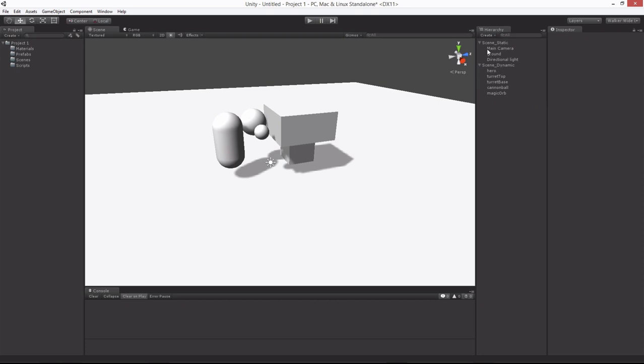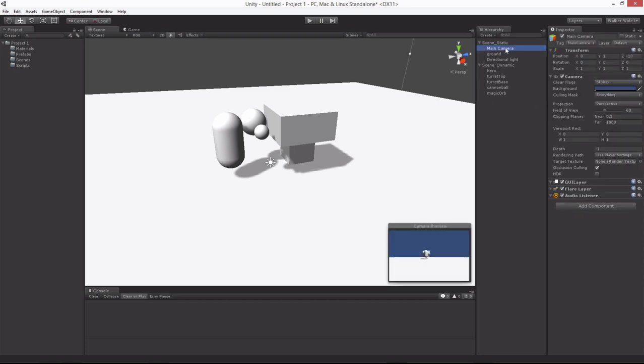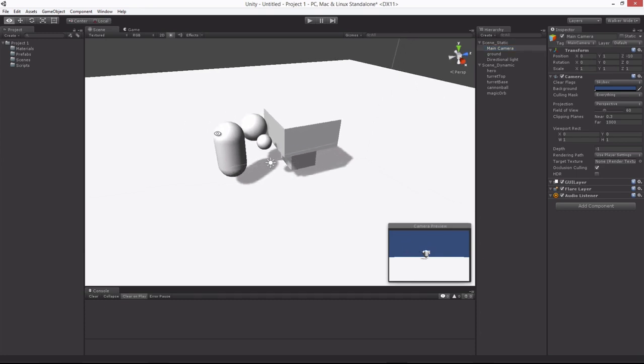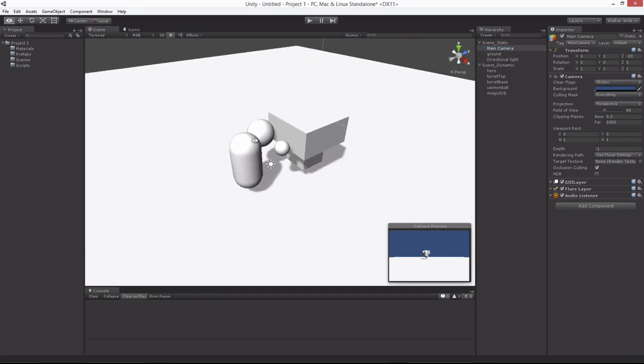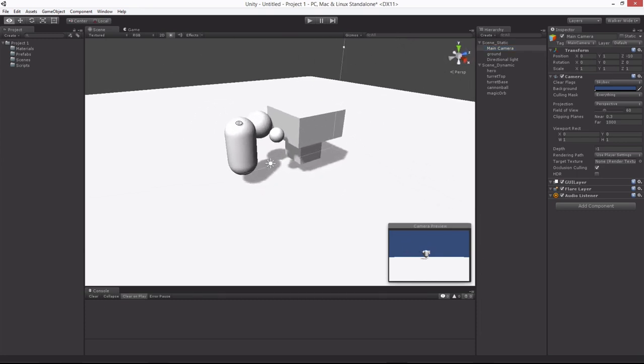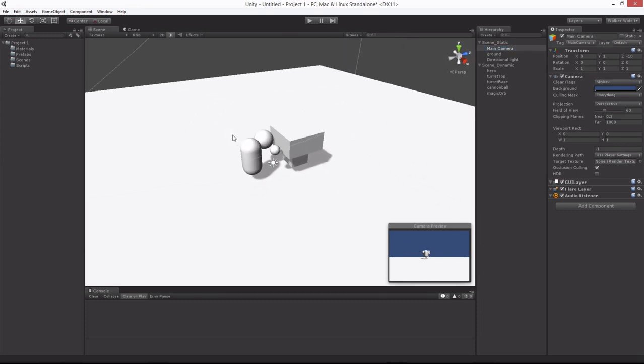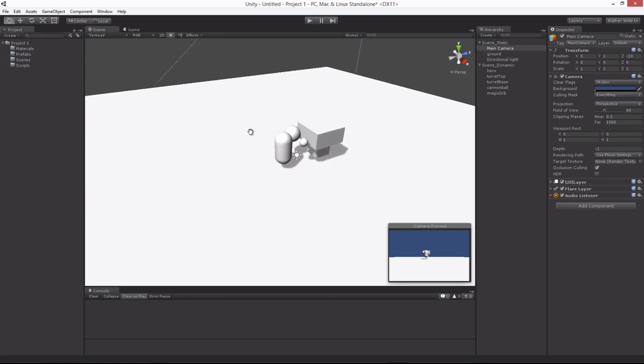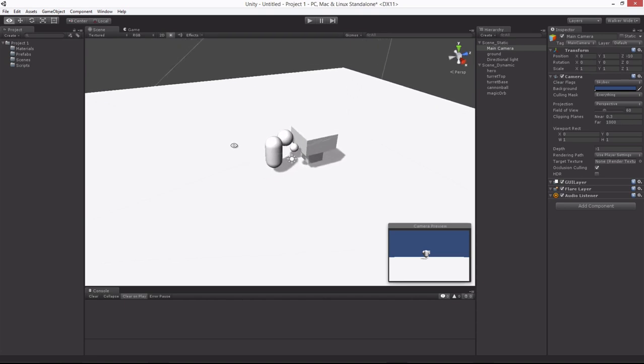Let's do one other thing, our main camera. Notice that the camera, if you click on it, you'll see the little camera preview right here. The camera preview doesn't actually show what we would want for the scene. So let's go ahead and rotate our scene itself to an angle that's just slightly above and slightly zoomed out like this.